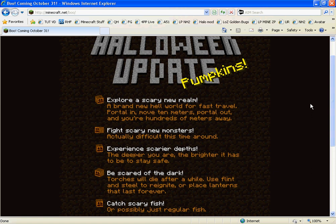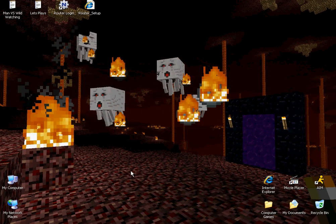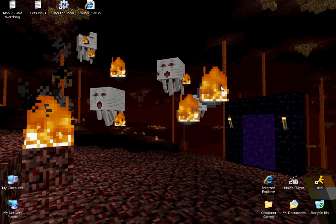Fight scary new monsters, actually difficult this time around. The only new monster that I've seen so far are these things called ghasts, and what they're supposed to do is when you're in hell, the ground area is supposed to catch on fire. So basically, it's said that if tons of ghasts are around you, you're basically dead.